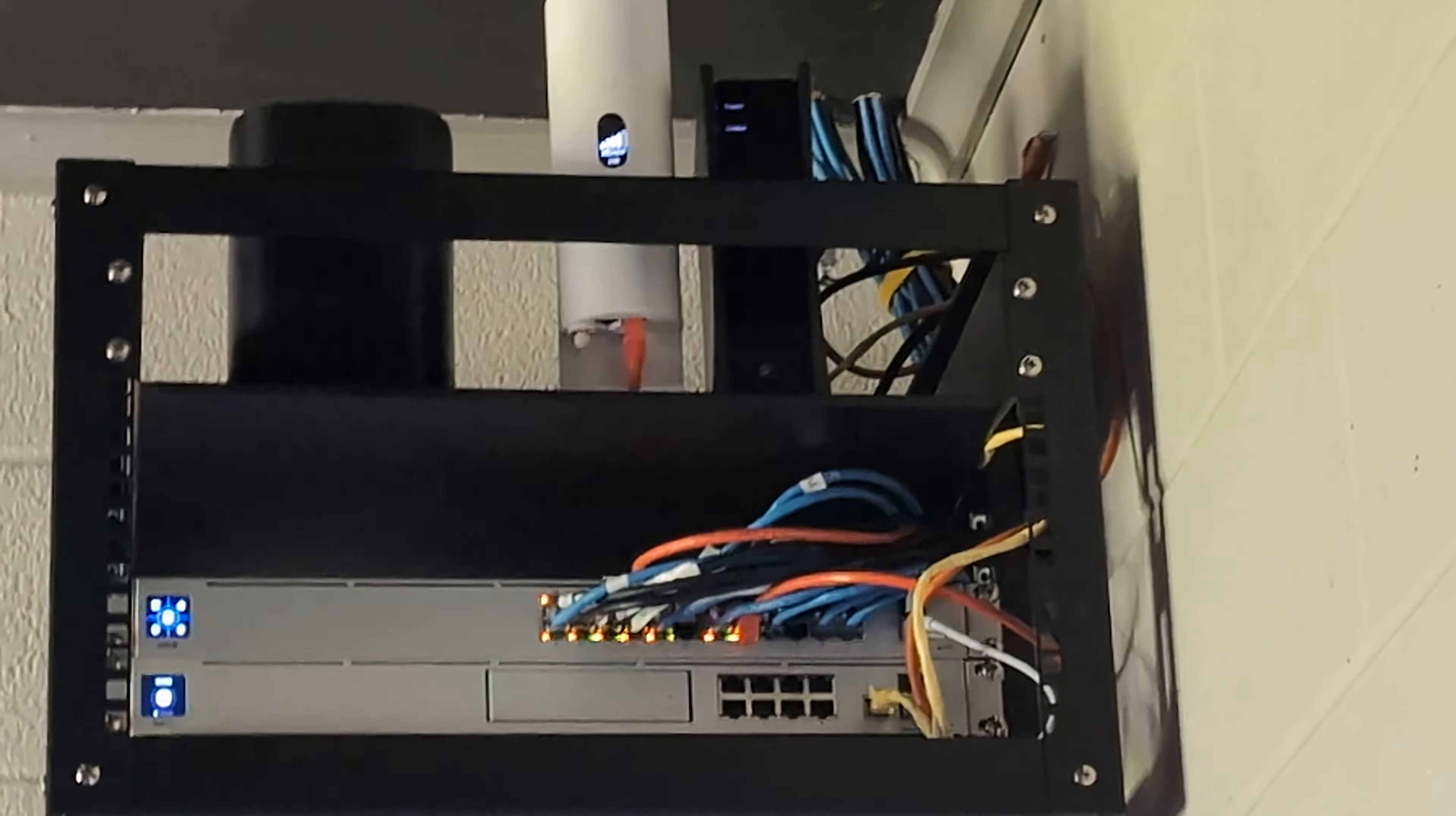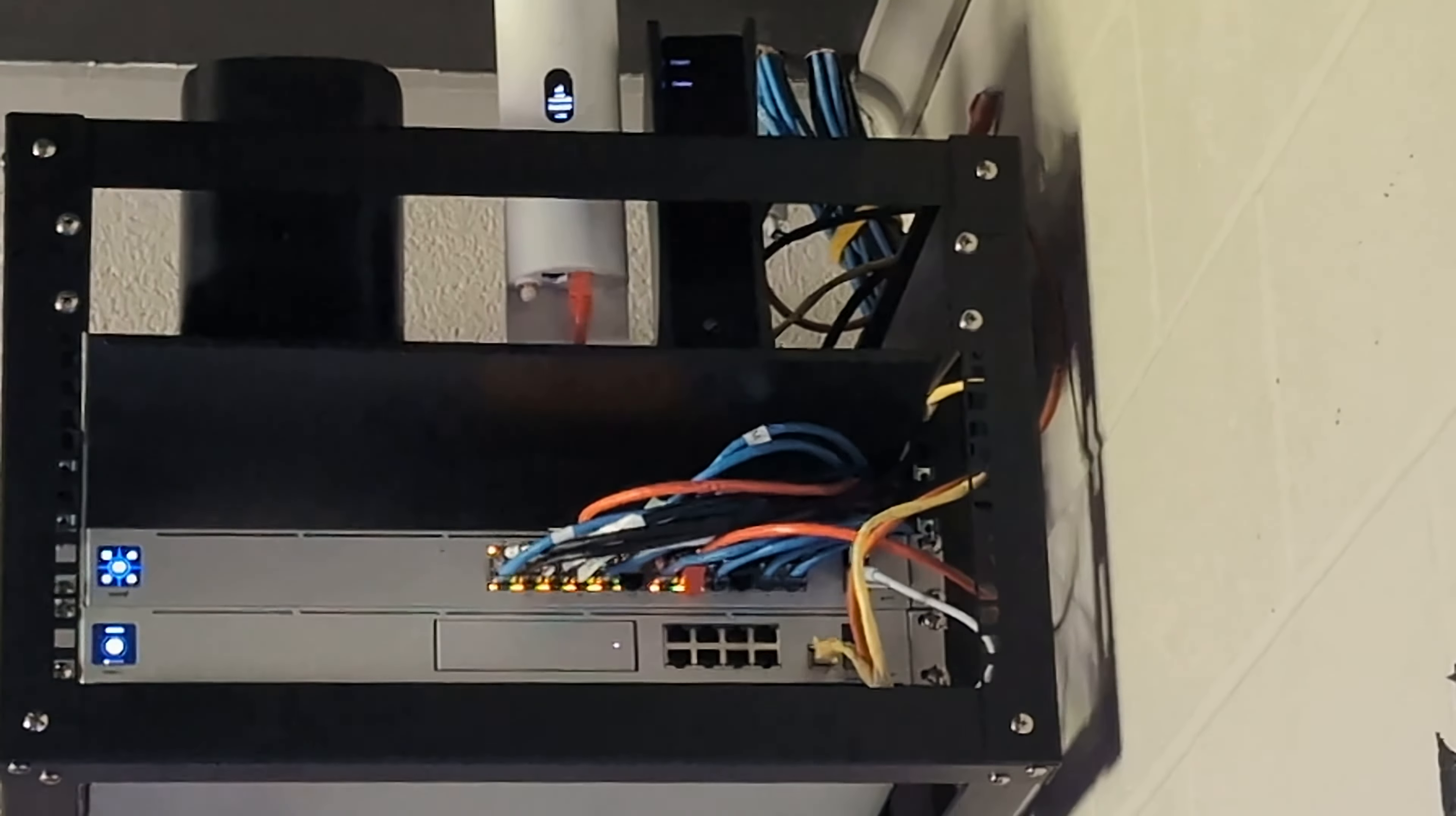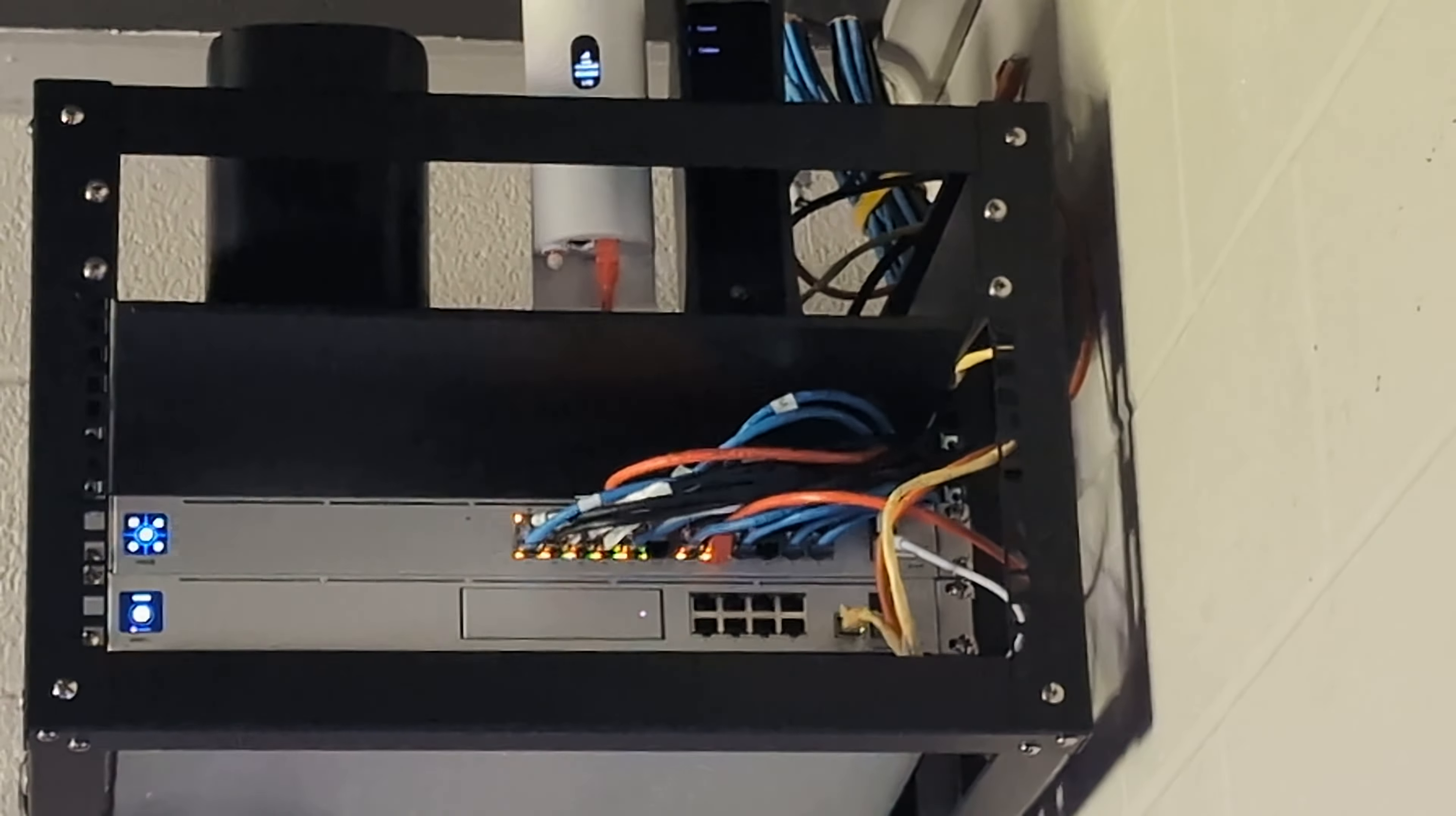All right, today we're going to talk about the Unifi network that I have set up for a business.